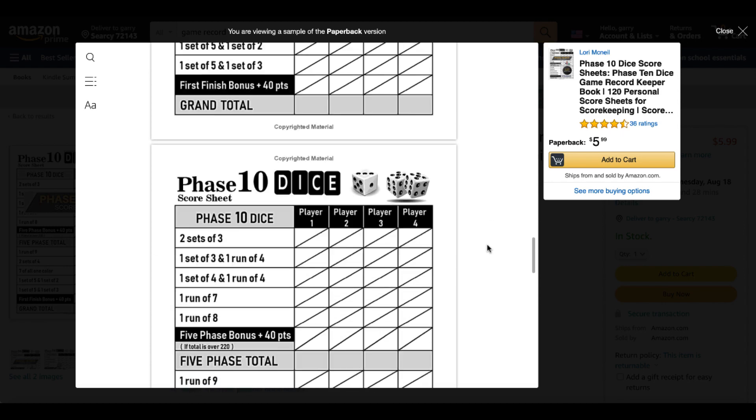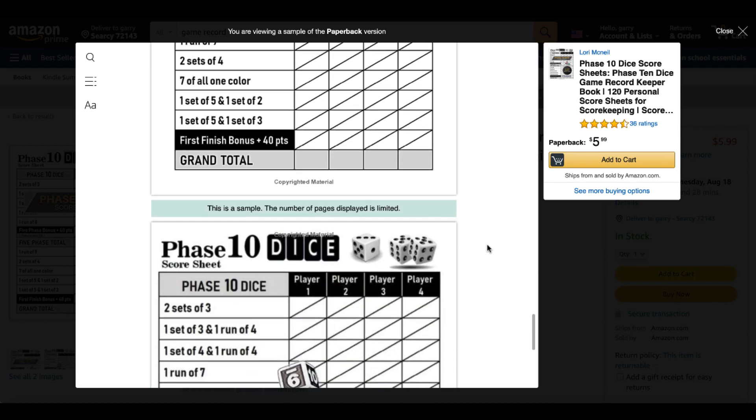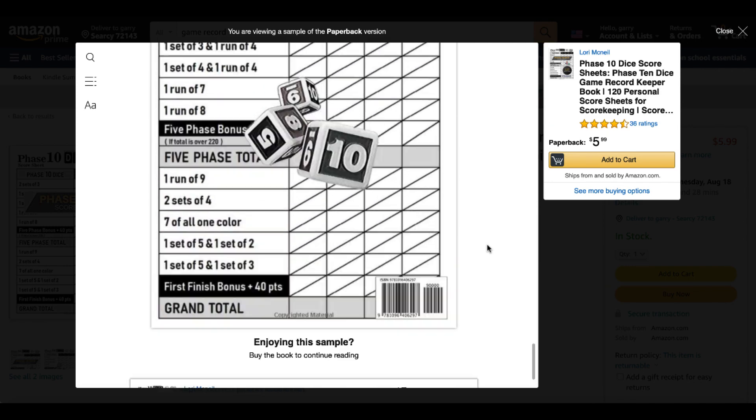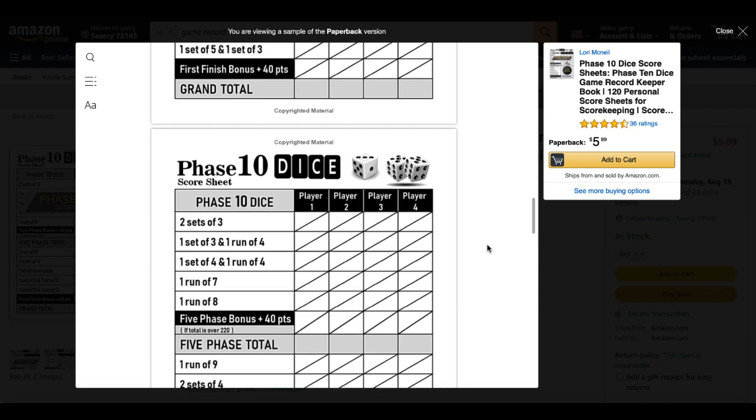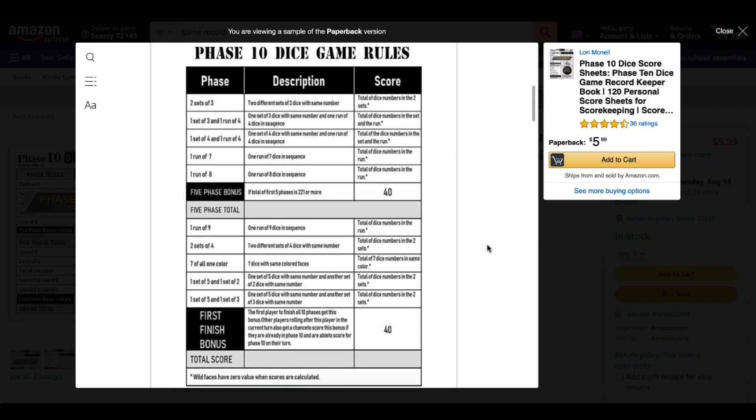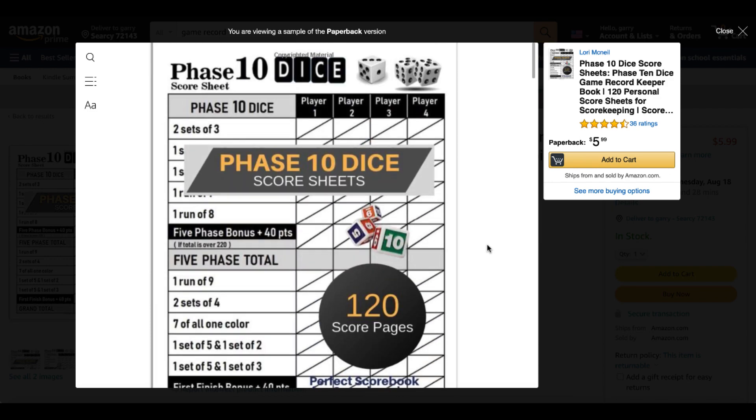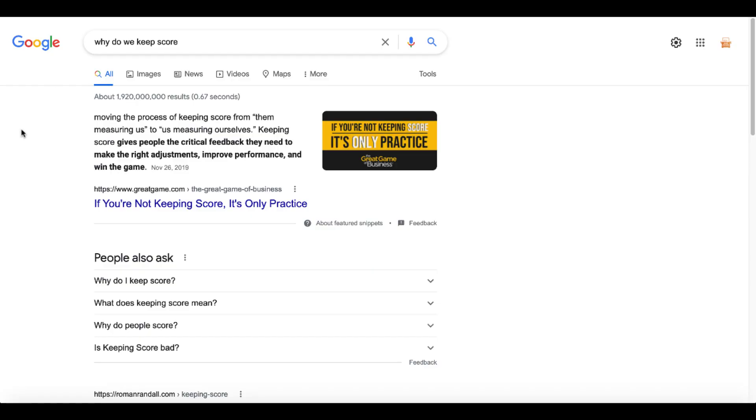Again, this is a type of book that can easily be created. Once you know, once you understand, once you get the idea, once you take the time to do the research and ask yourself questions like why do we keep score?